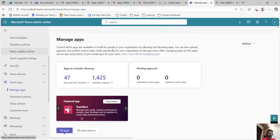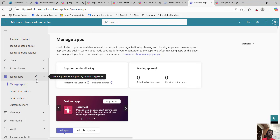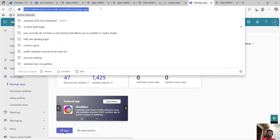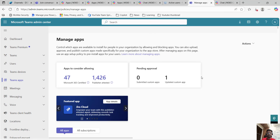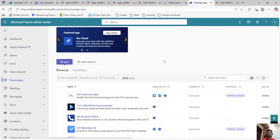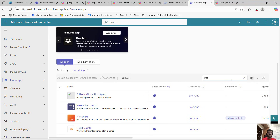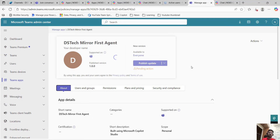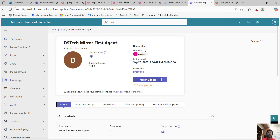This is the Teams admin center. Under Teams admin center, go to Teams app and then manage apps. I will refresh it. Under Teams app there is a pending approval — one updated custom app. From here you can search your agent. Here it is: dstechmirror first agent. And from here you can publish update.